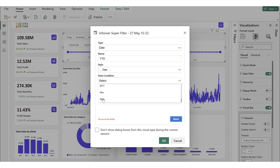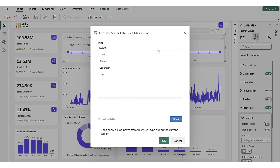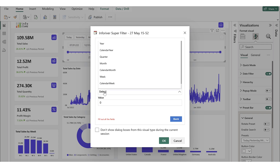For this example, we start by selecting the YTD condition and then click back. Next, we add another preset and name it Last Six Months. After that, we select the Last condition, where you'll see various time periods available to choose from.